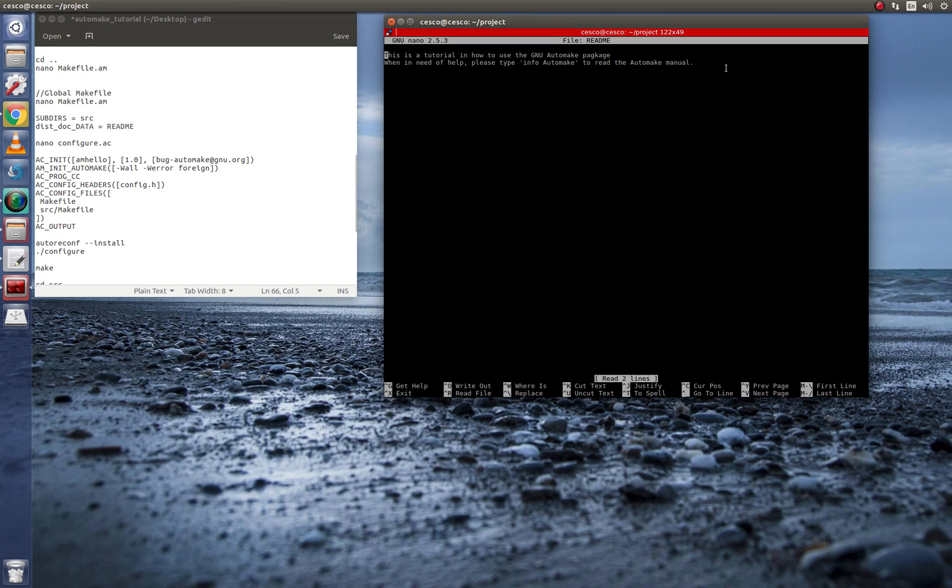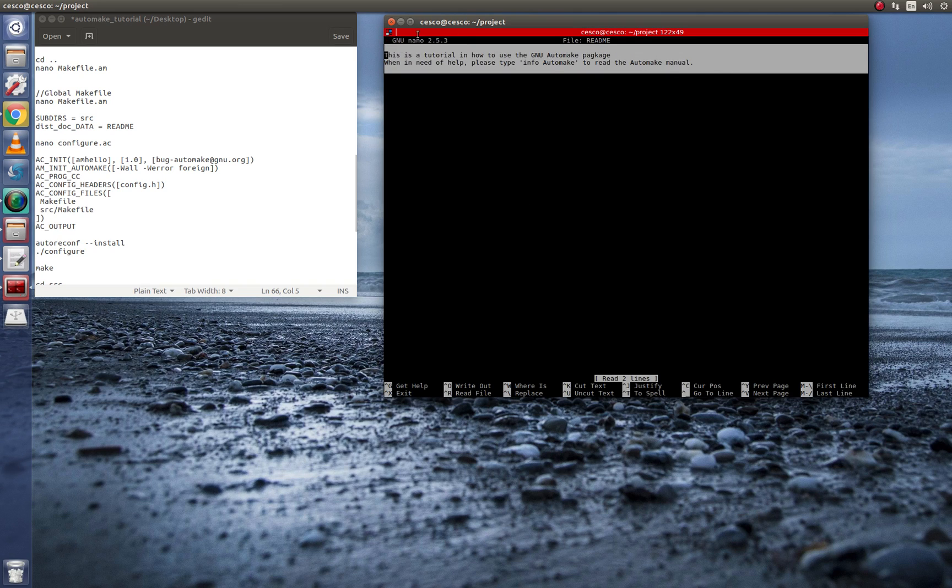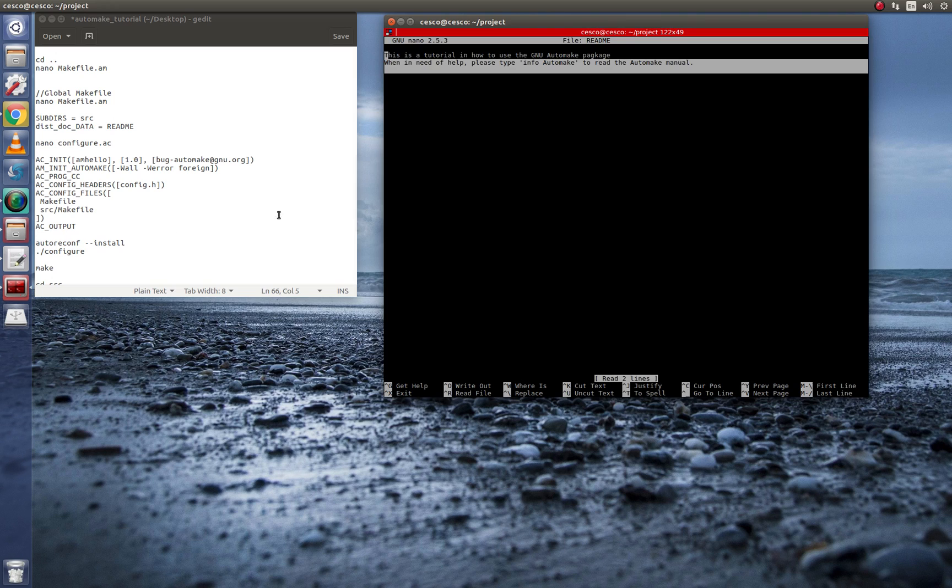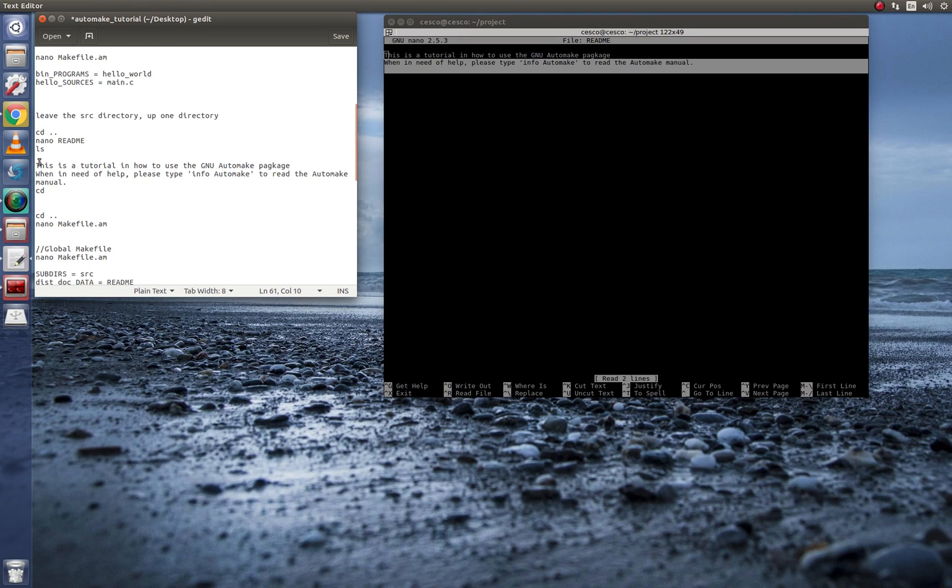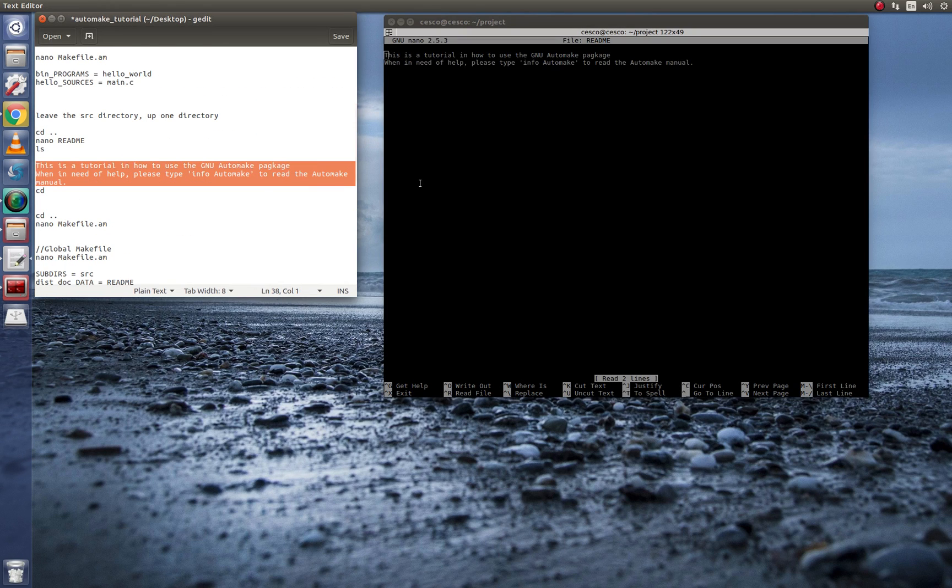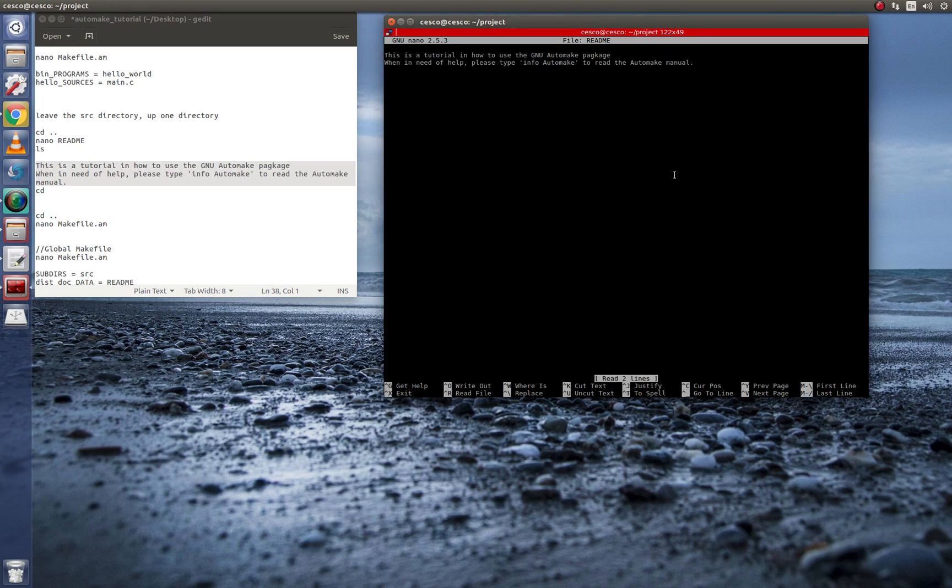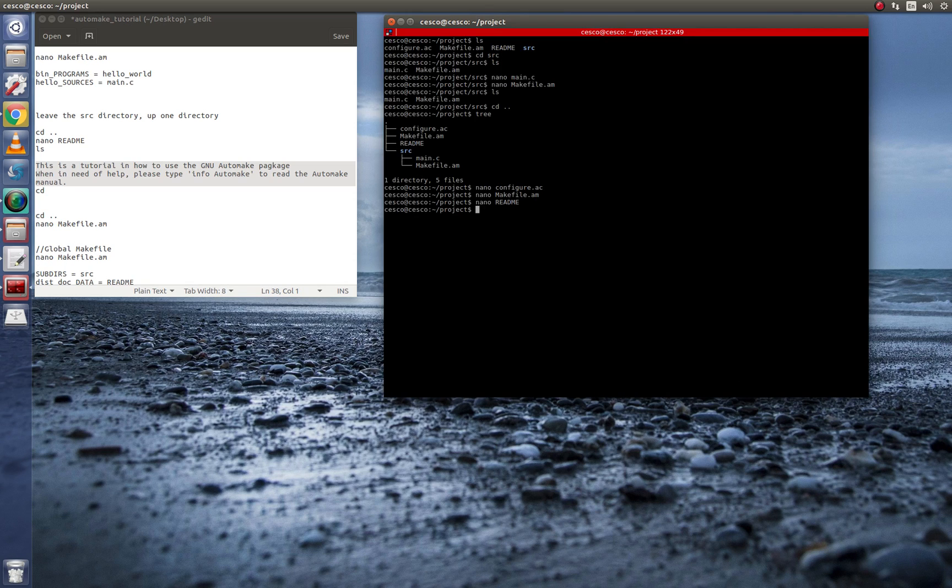And now we're going to check what is inside the README file. And that's what is inside the README file. Just like I have it here. Where is it? Right here. So control X.